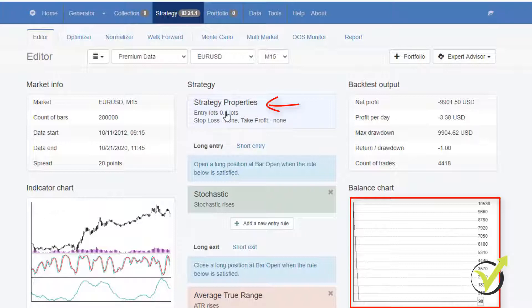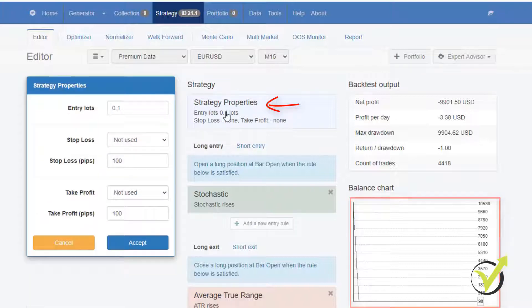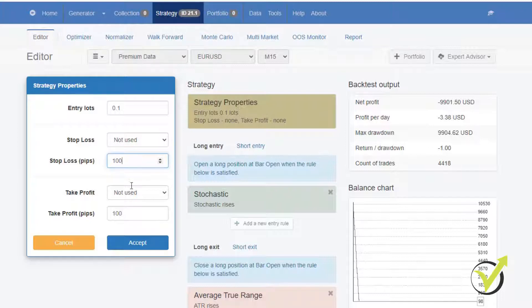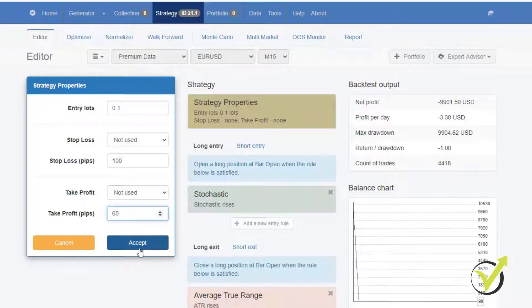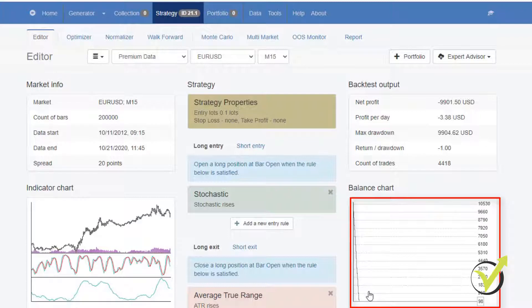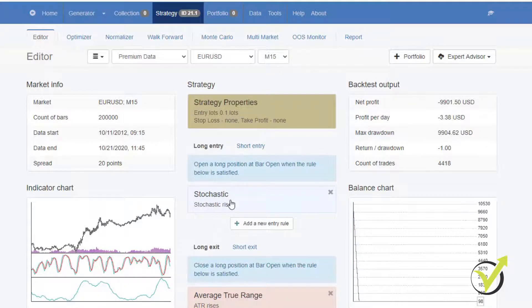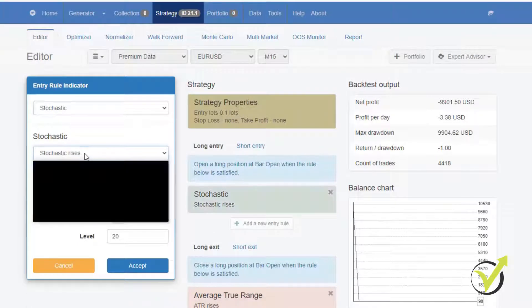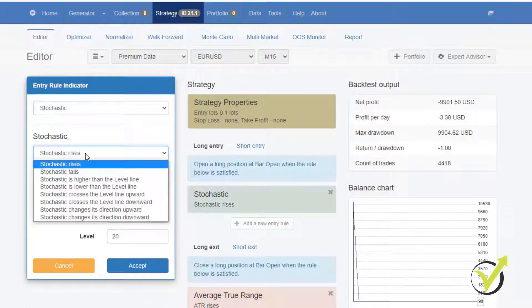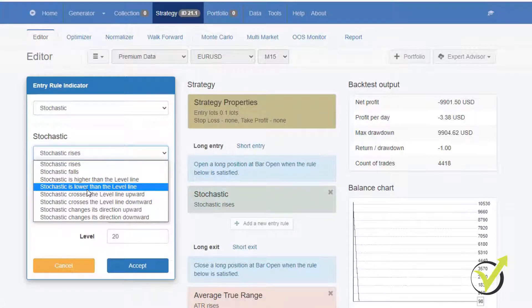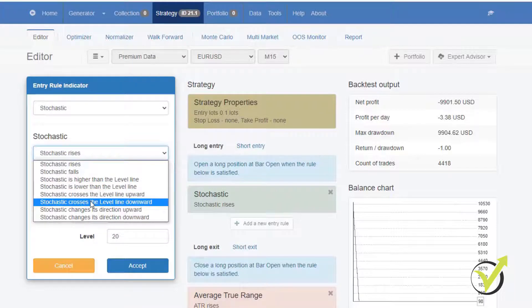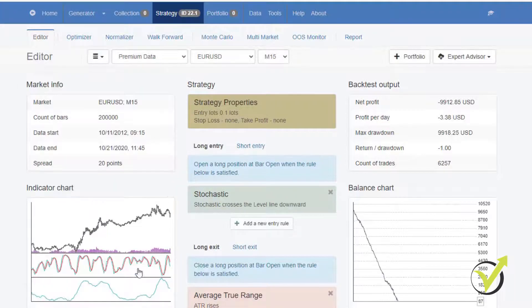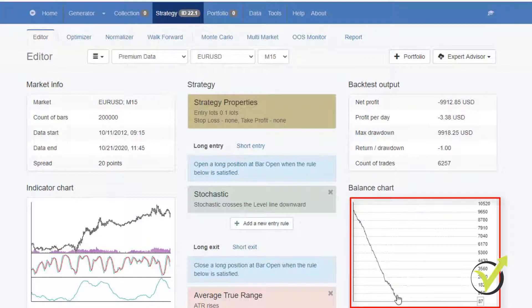From strategy properties, I can add stop loss. Let's say I will leave stop loss of 100 pips and take profit of 60 pips. Just putting these numbers randomly, you will see still a losing strategy. I can change the conditions of the indicator. So in stochastic, we have stochastic rises. We can change it to a few options. But let's say we will select stochastic crosses the level line downward and I click on accept. And you will see there is improvement with the strategy.